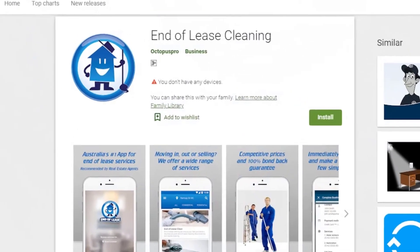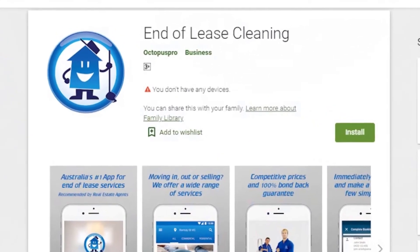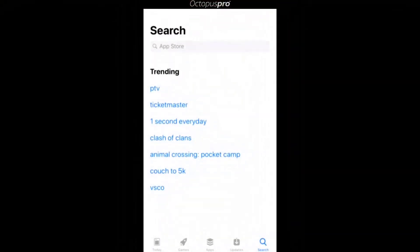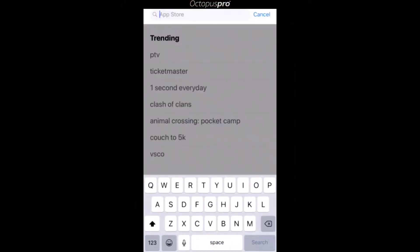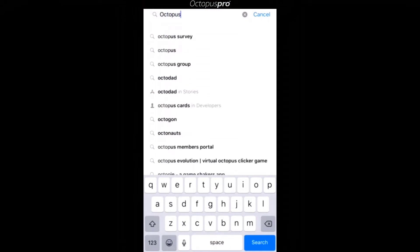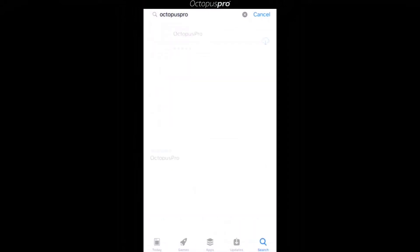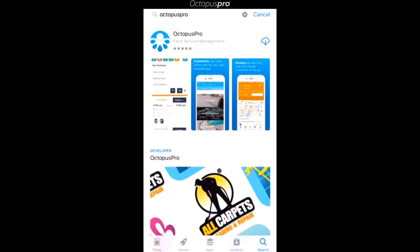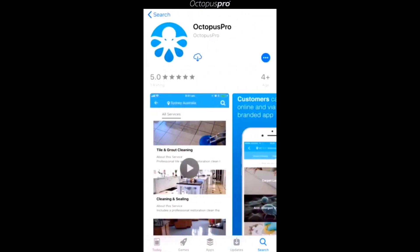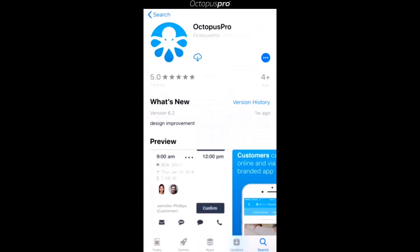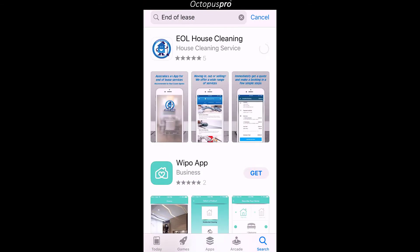If your company has a branded app provided by Octables Pro, you should download their app to use instead of the Octables Pro app. For this instructional video, we will be using the standard Octables Pro app as our example and we will be downloading it from the Apple App Store for iPhone. We will also be demonstrating how you can sign up directly via a branded app by using the End of Lease app as an example.